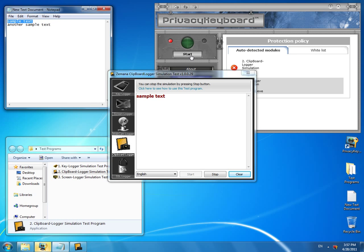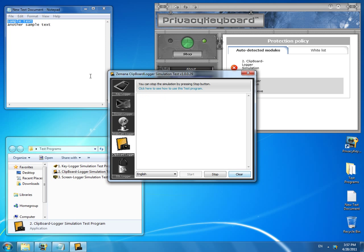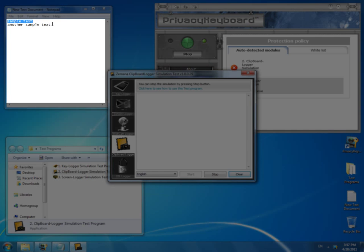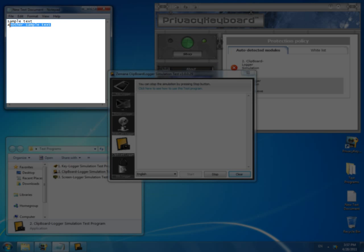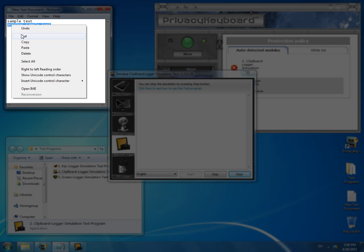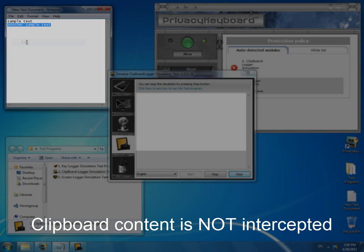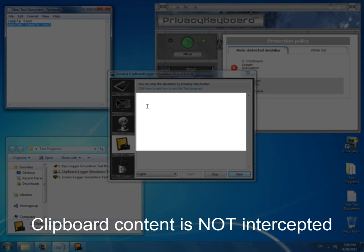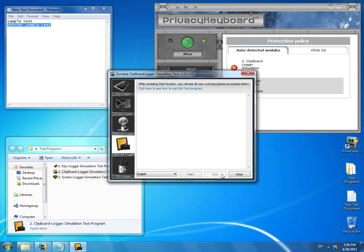Now let's turn Privacy Keyboard on. We once again copy the text, but this time see nothing in the test window. As expected, an attempt to intercept clipboard content by the test has failed.